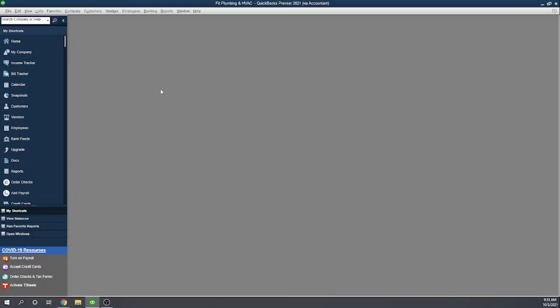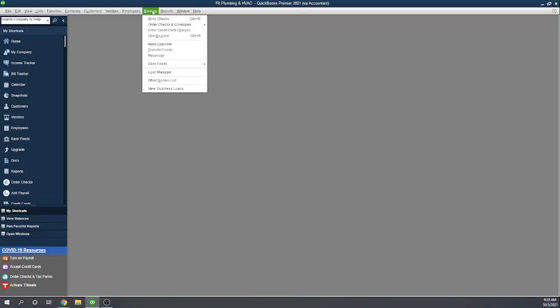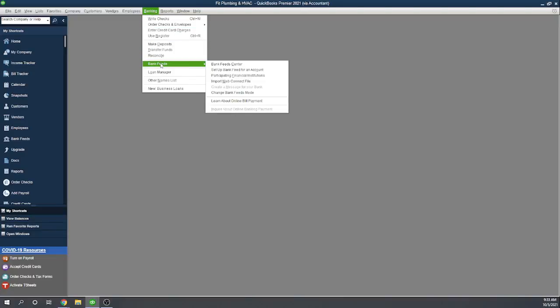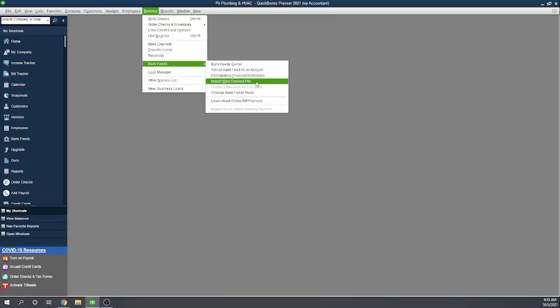Now the other way you can bring in transactions is through a QBO file, or what they call a Web Connect file. So we can go to Banking, Bank Feeds, and then let's import a Web Connect file. A word on Web Connect file: it's going to be a file that you download from your bank. Most banks have the option, and the extension on the file is .qbo. So that is a Web Connect file. Download it to your computer, then you can upload it into your QuickBooks. It's a pretty simple process.